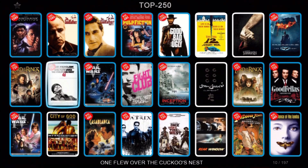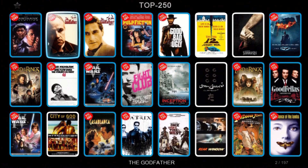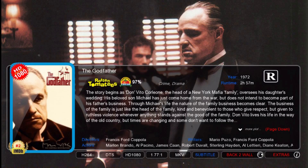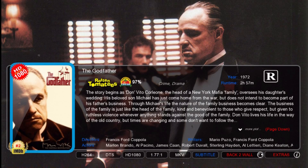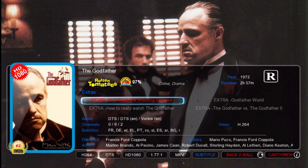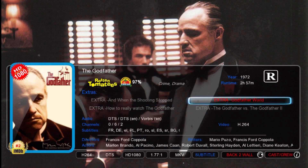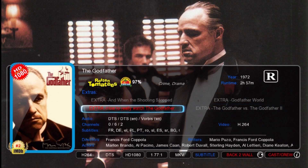Let's go back to The Godfather and take a look. You can see we've got the plot in the middle there, and if you press page down you can see on the right, or press page up, you can go through the plot.